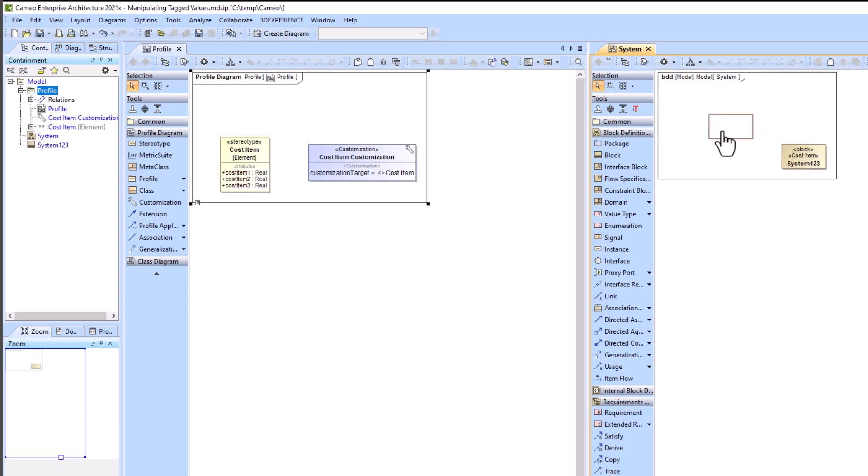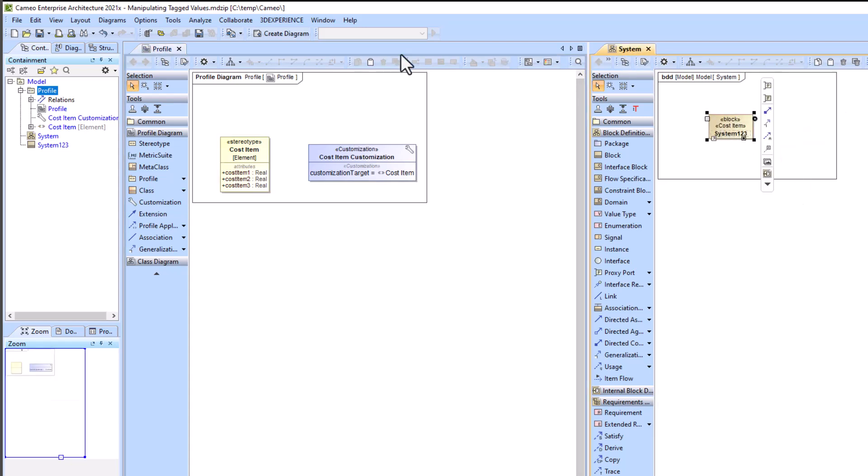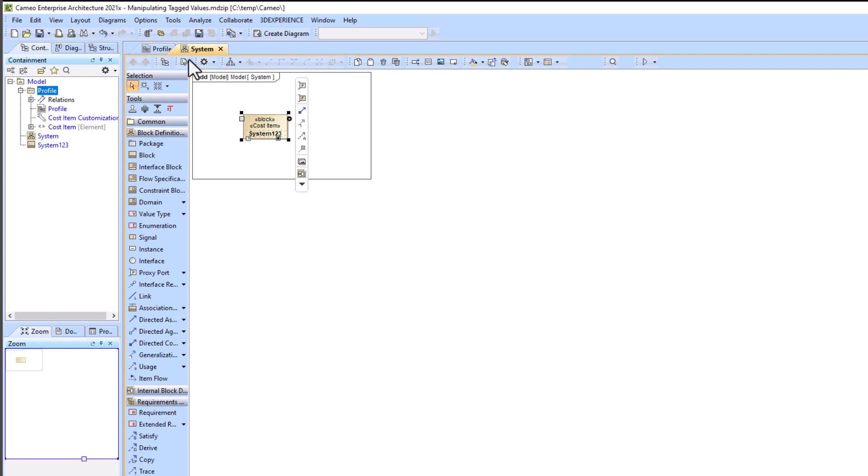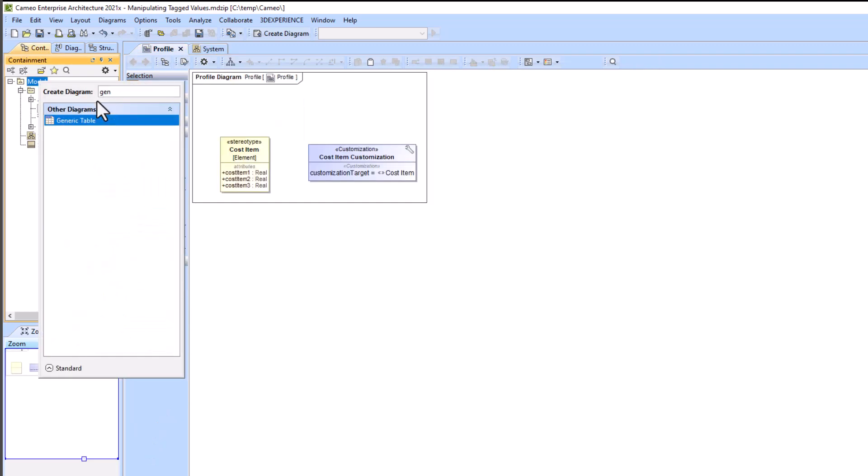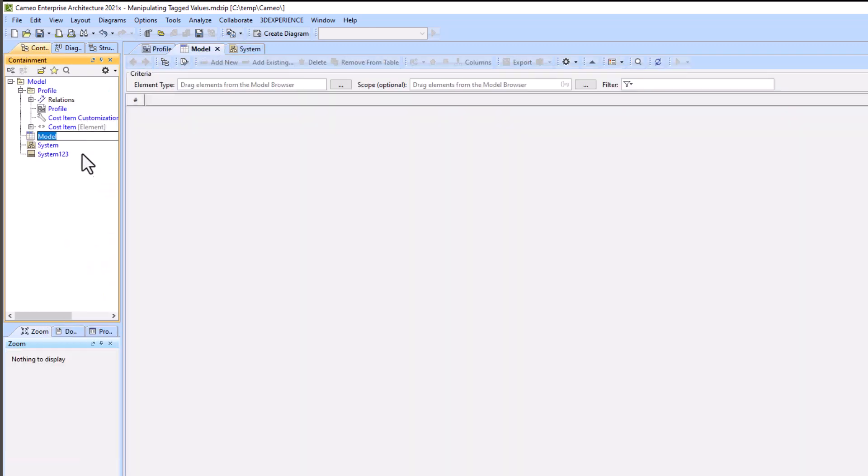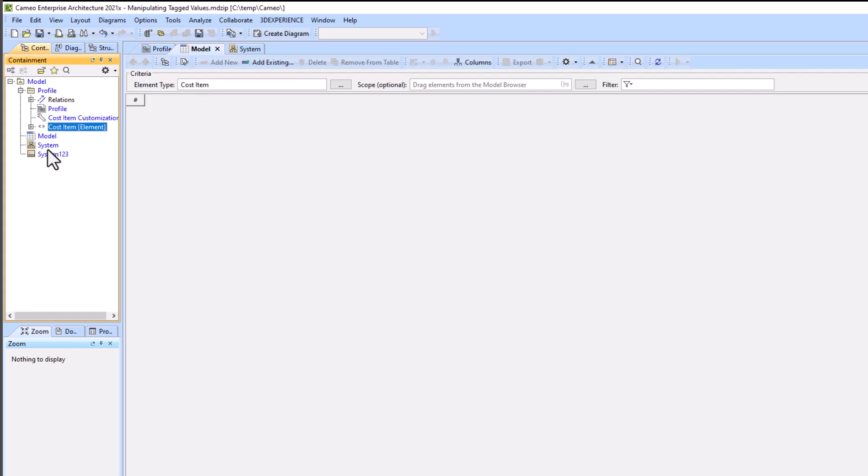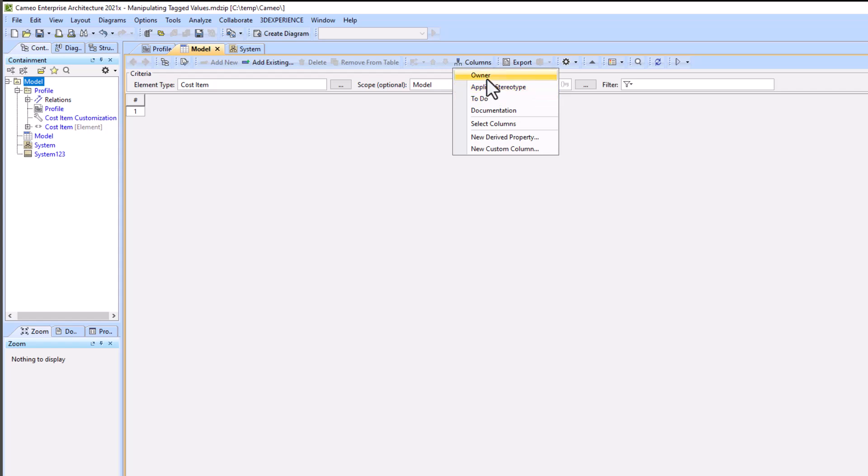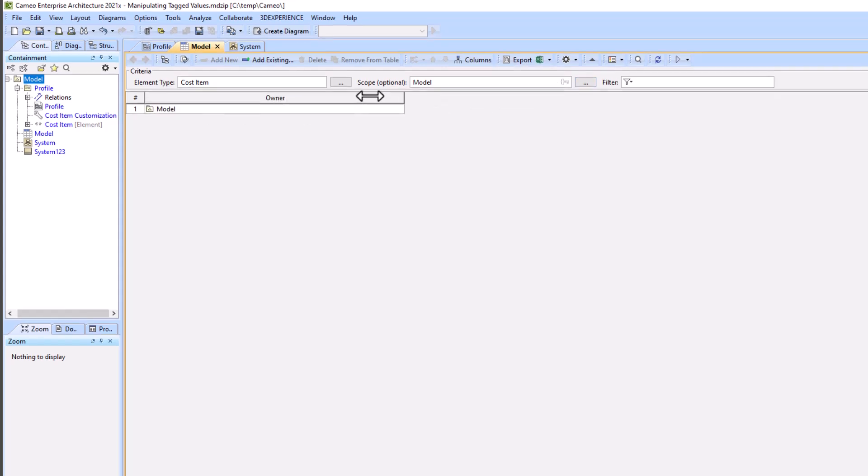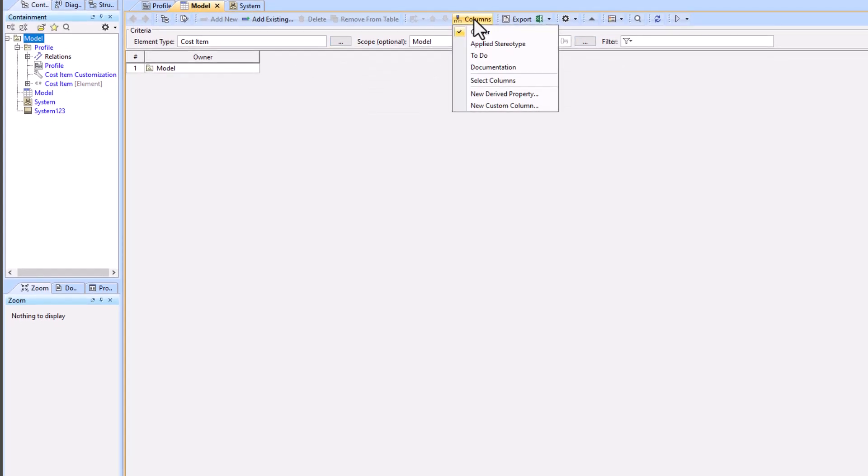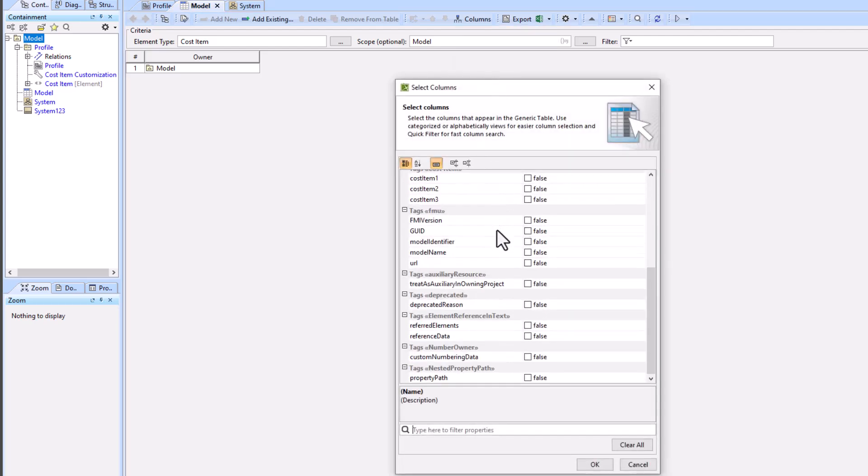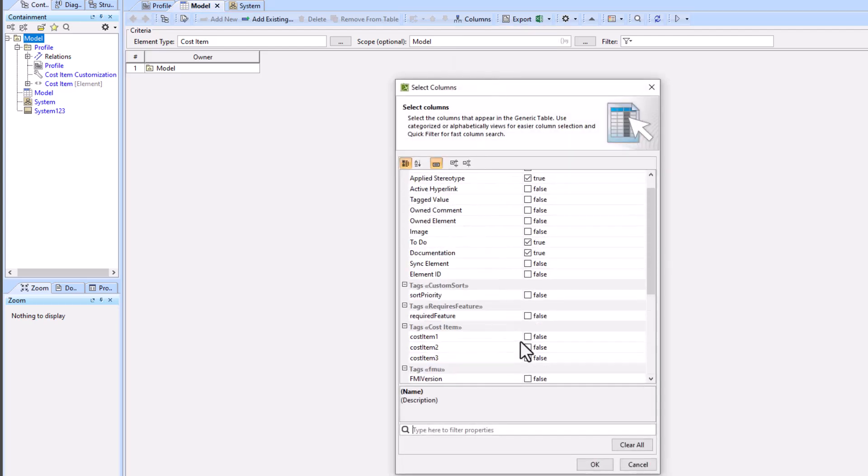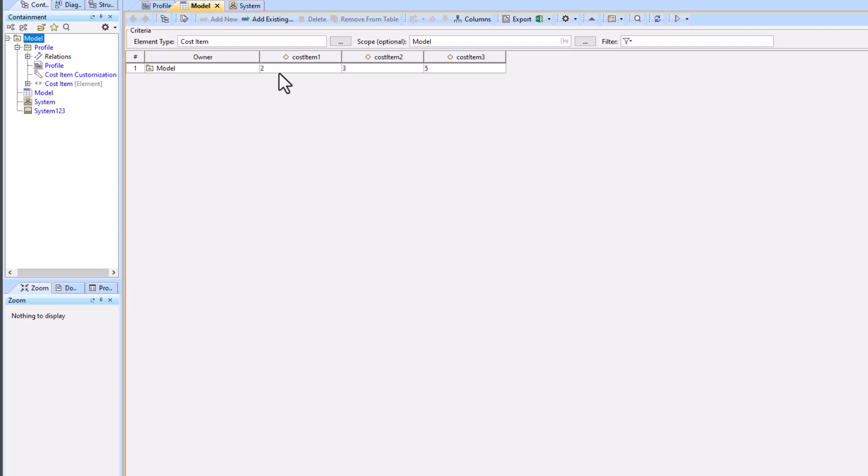We're going to create a generic table and add our cost item stereotype as the element type field. We'll just do the entire model as our scope. Then we'll go into select columns and we can actually find the tags that are within our stereotype: cost item one, cost item two, and cost item three.